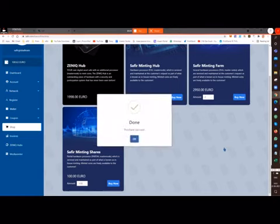Now you see your package is bought. Click OK.